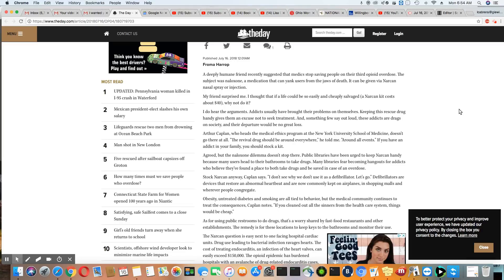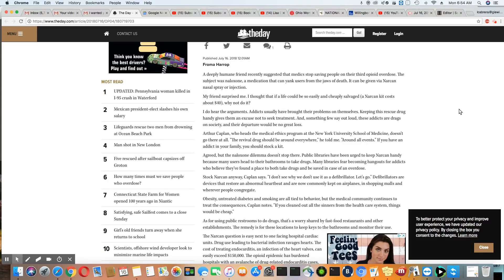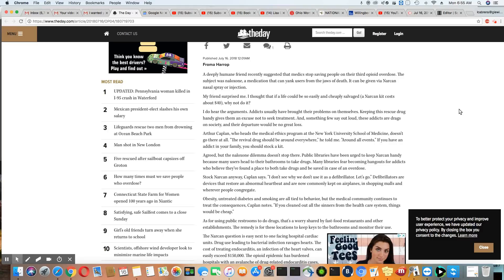This is what this person is saying after having a conversation with their friend about only going out three times to bring these people back with Narcan. Arthur Kaplan, who heads the medical ethics program at the New York University School of Medicine, doesn't go there at all. The revival drug should be around everywhere, he told me, around all events. If you have an addict in your family, you should stock a kit. Agreed. But the naloxone dilemma doesn't stop here.